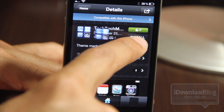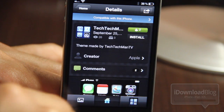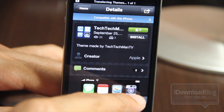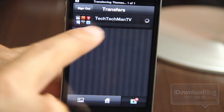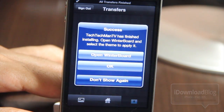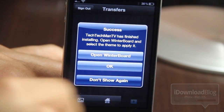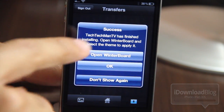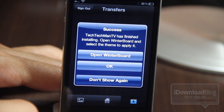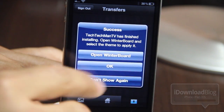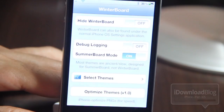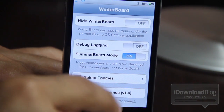Let's go ahead and tap install, and you'll see how the install works. It's sort of like the Mac App Store — it goes down to the transfers tab at the bottom. Once it's transferred over, all you need to do is open it in WinterBoard, or you can just hit OK and come back to WinterBoard later. Let's go ahead and open WinterBoard now and see what you can expect.